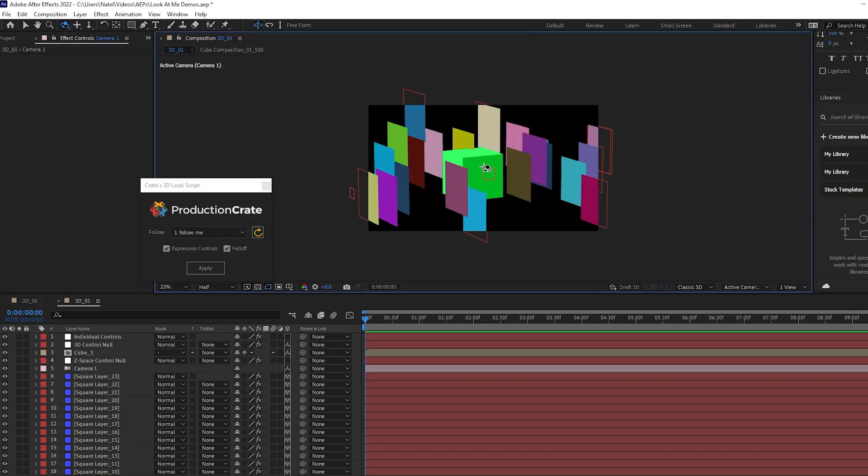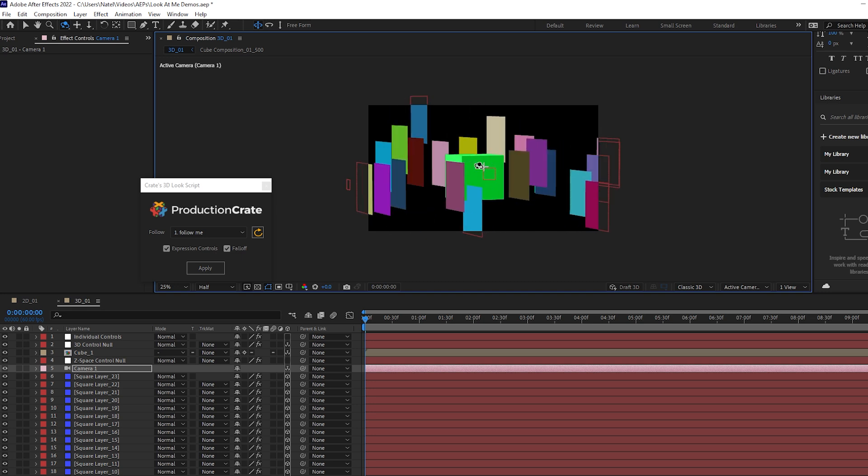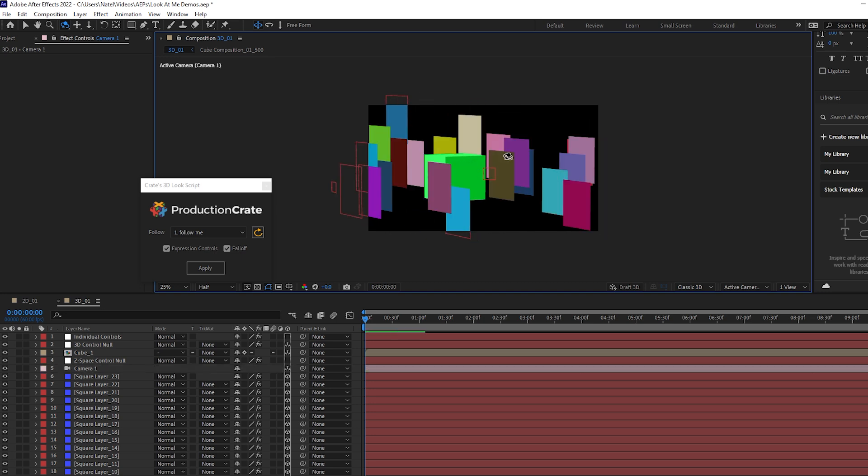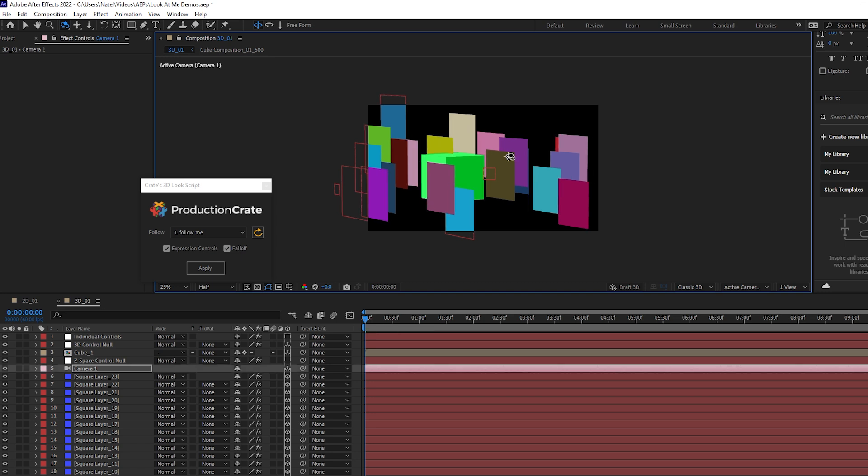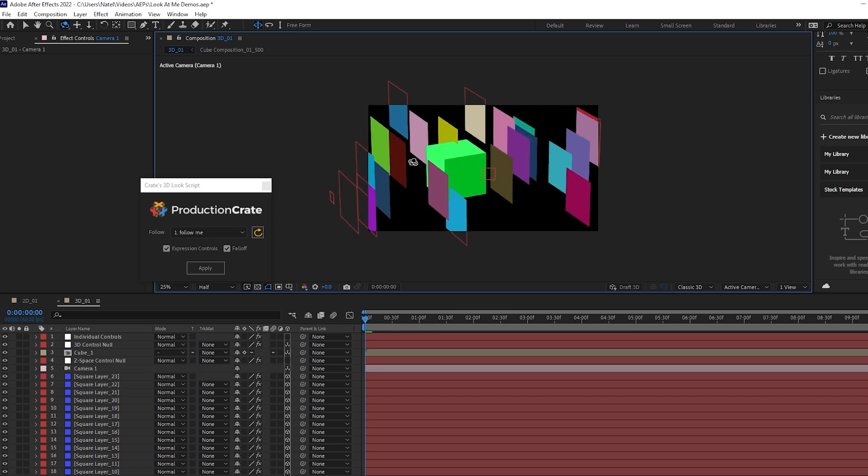Now let's take a look at a 3D setup, which also works great with this script. Not only can 2D layers follow another layer, three dimensional layers can also rotate and look towards a chosen follow layer.